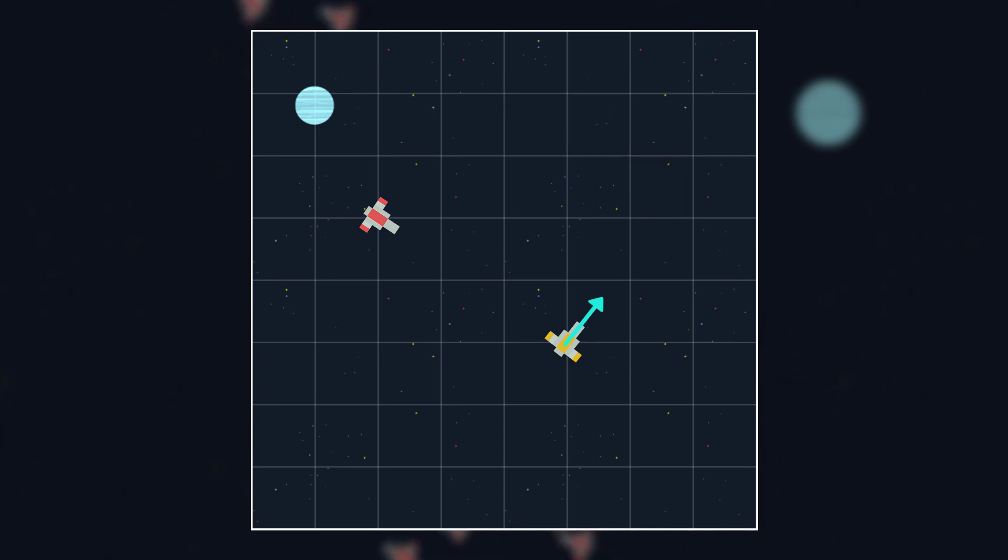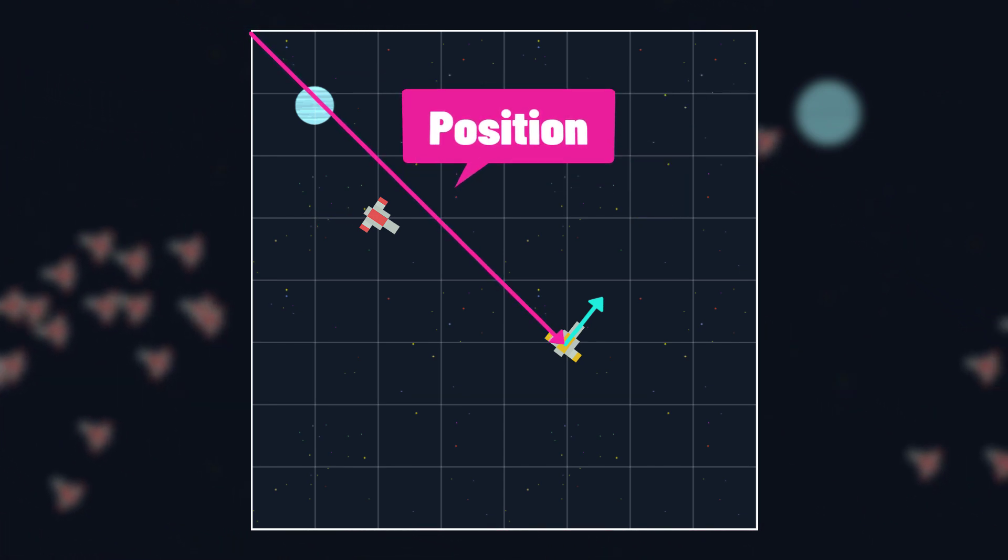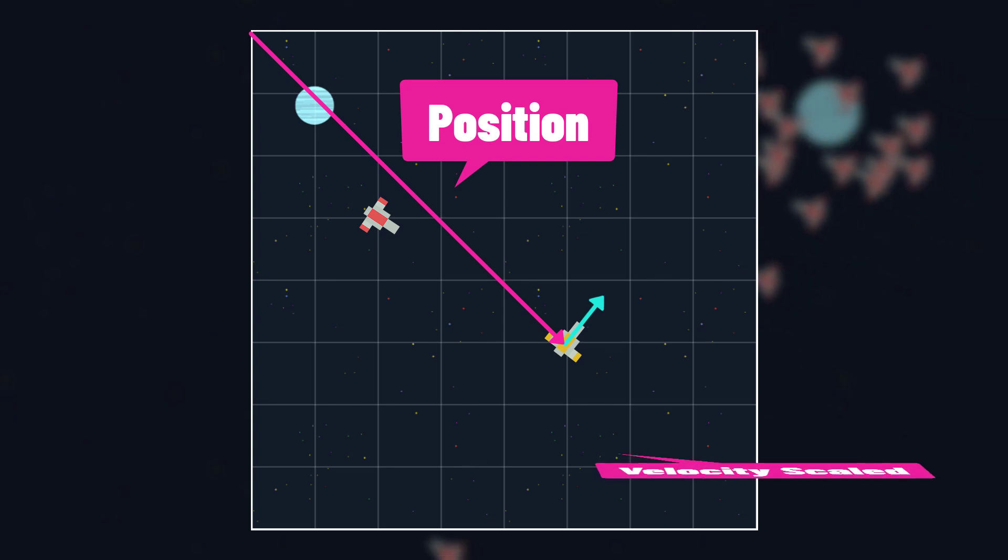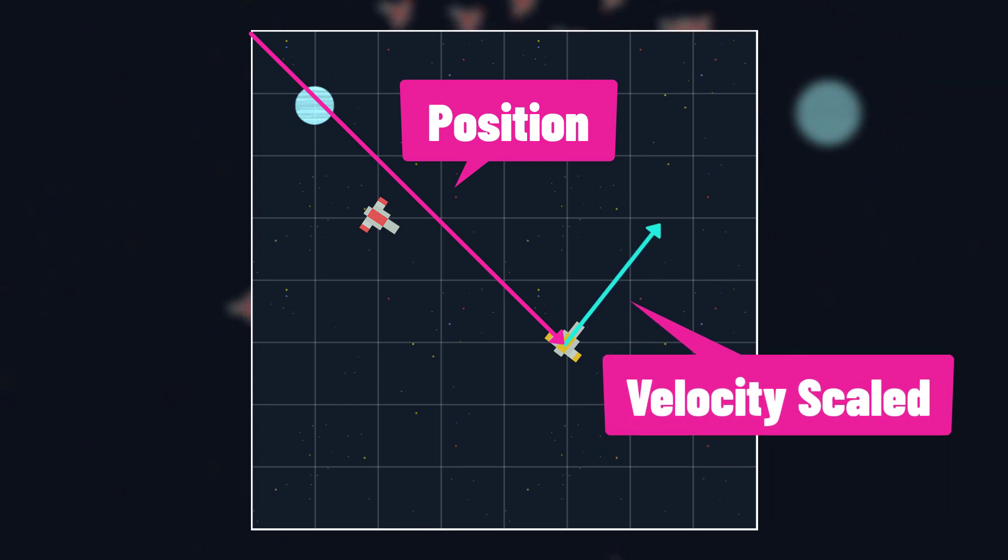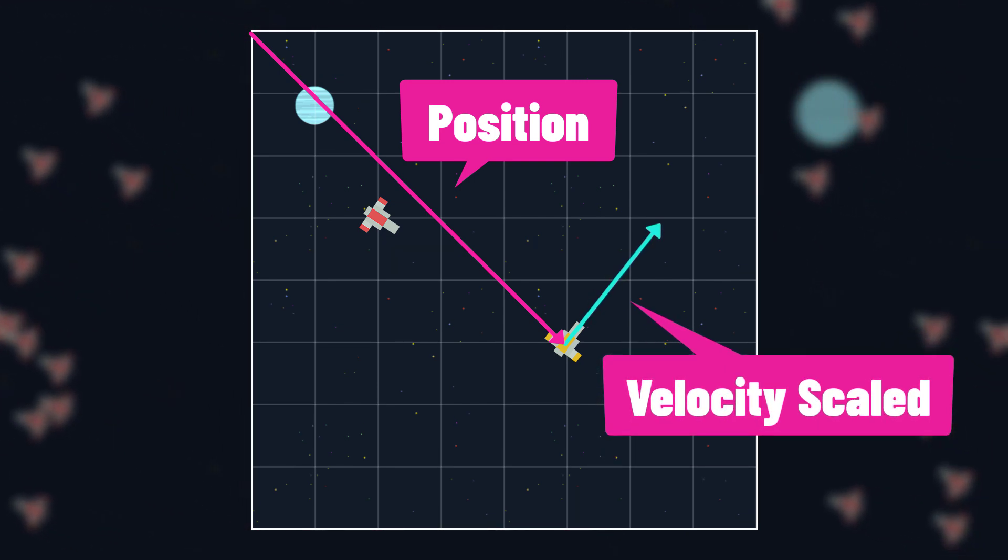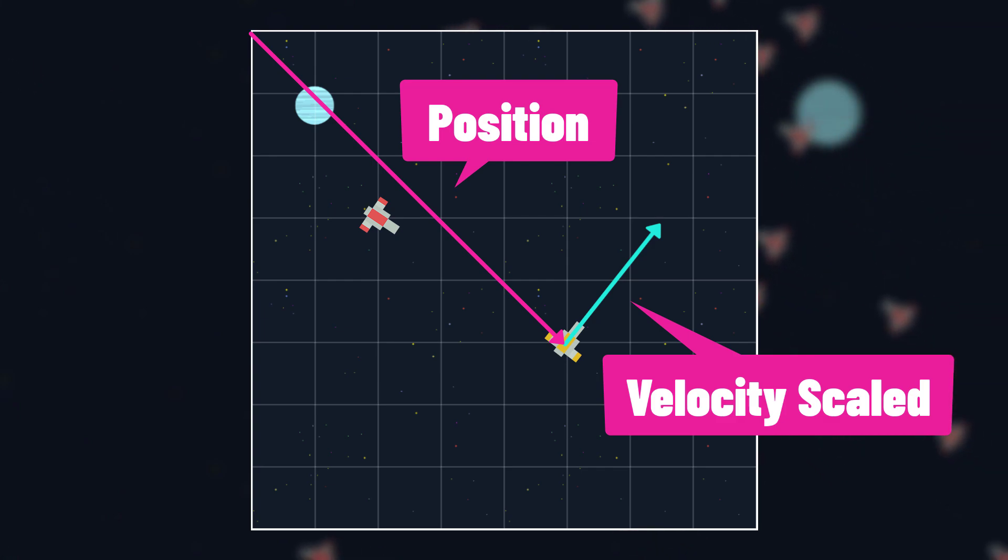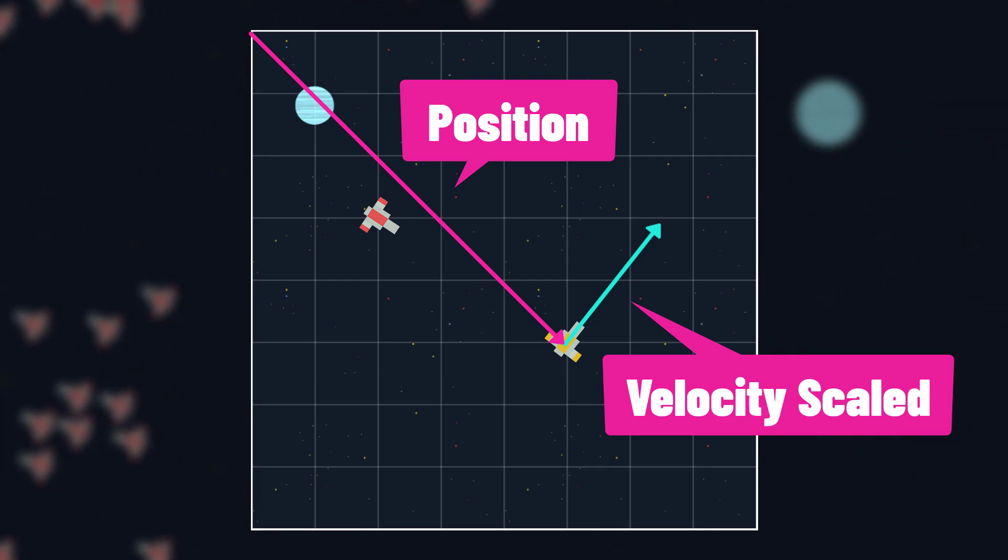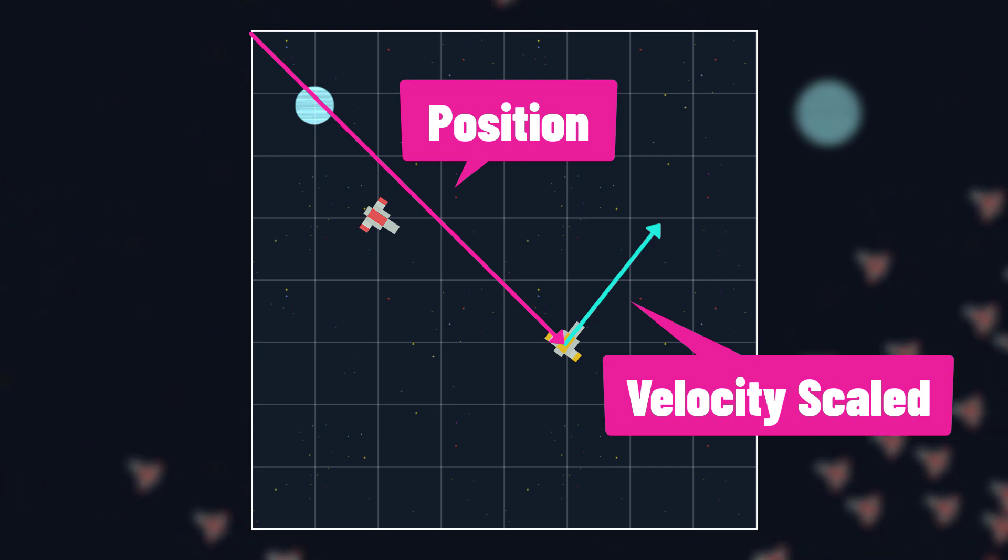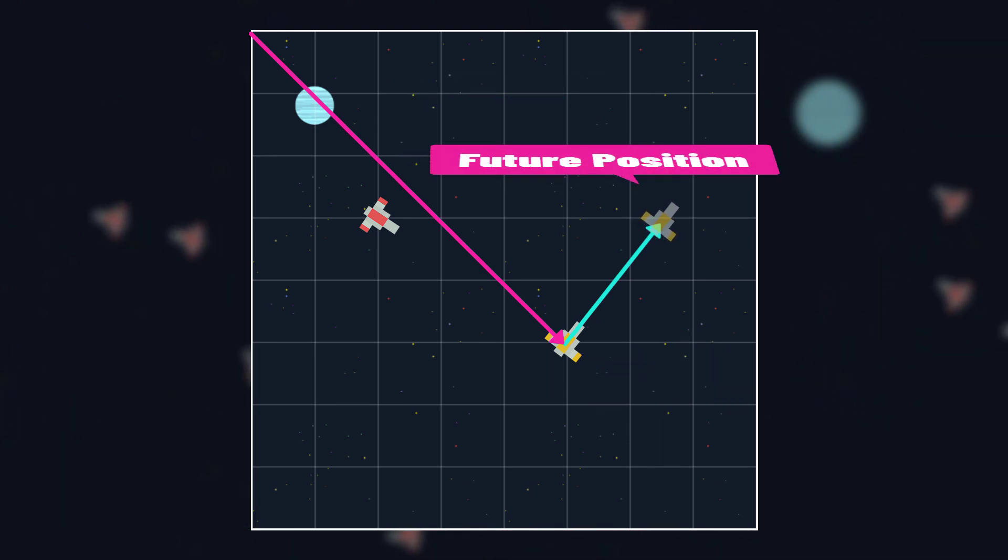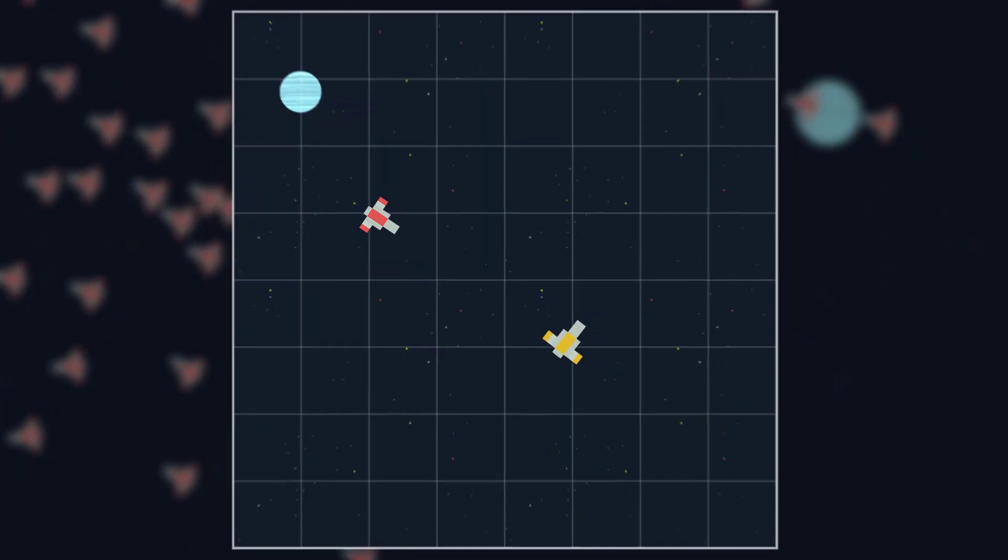All we're going to do is take the target's current position and add the target's velocity scaled by some amount, for example 10. So we take velocity, scale it by 10, a prediction of where the ship will be in 10 steps if it keeps the same direction and velocity, and add that to its current position, giving us the new position to seek or flee from.